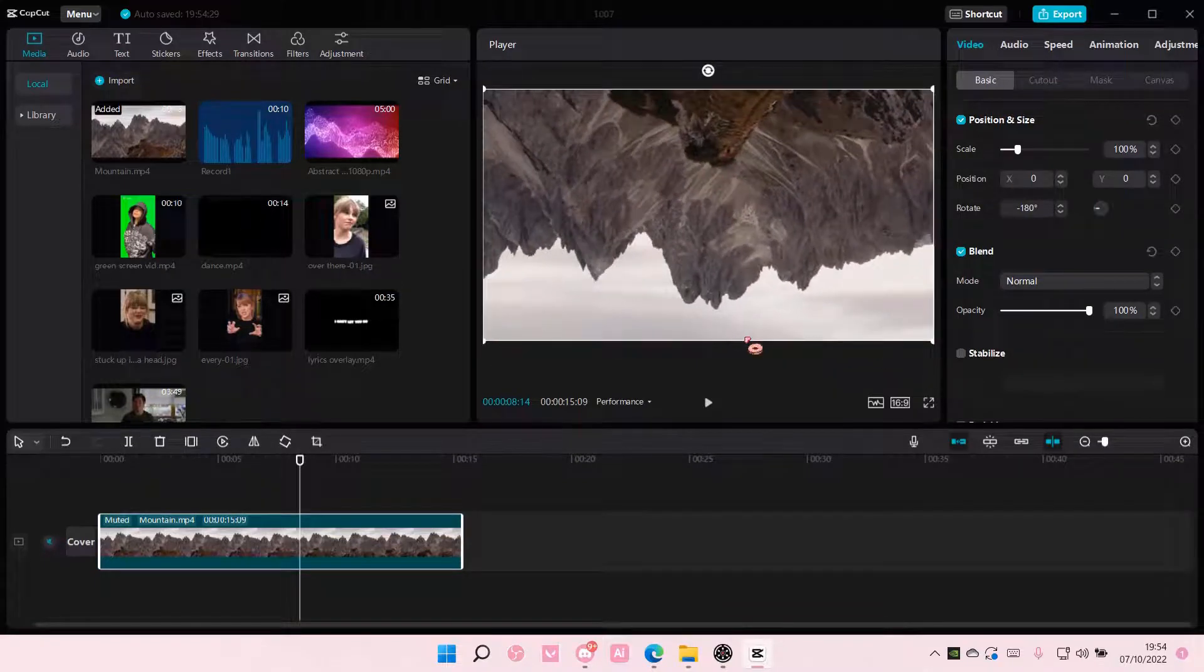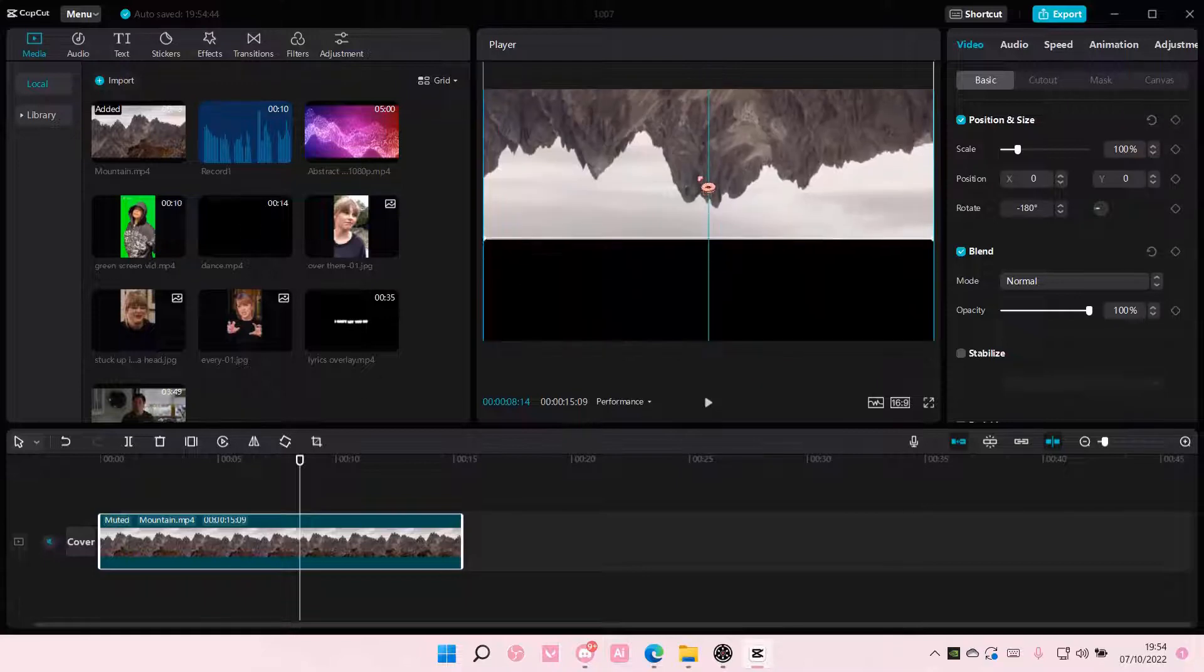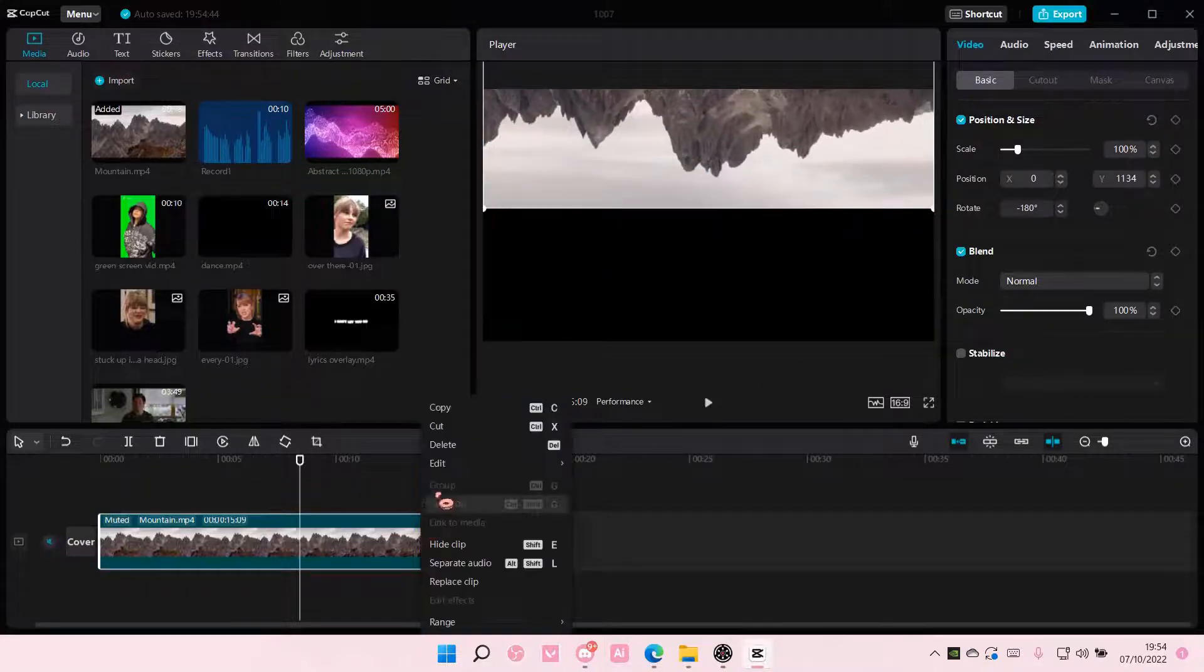And that is basically how you can mirror, crop, and rotate videos on CapCut PC. I hope this tutorial was helpful for you guys.